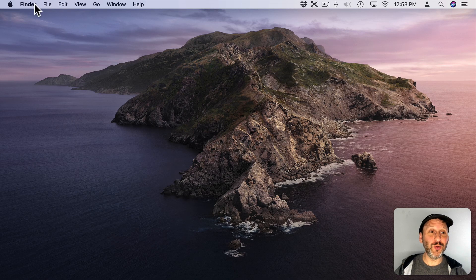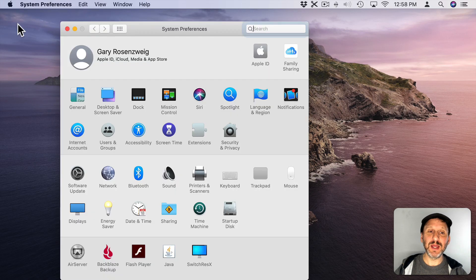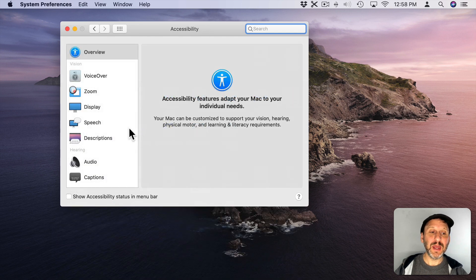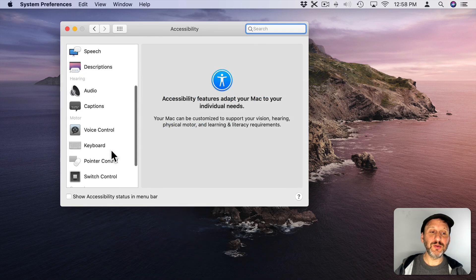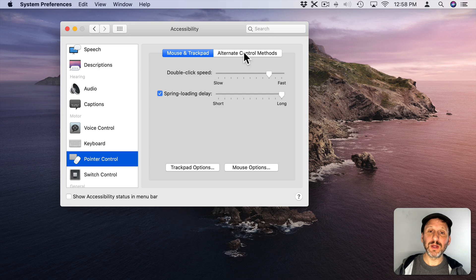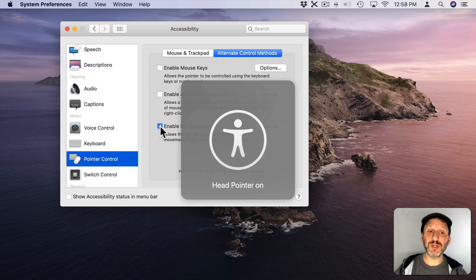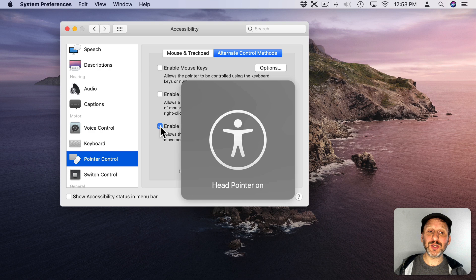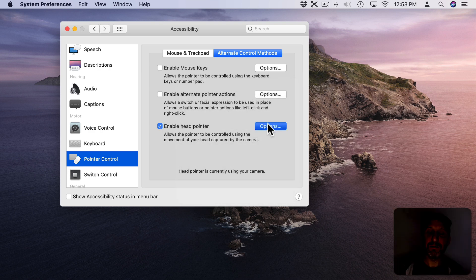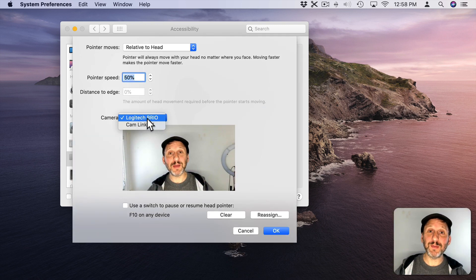Here's something really cool added under Accessibility. If you go to System Preferences and then go to Accessibility then go to Pointer Control. Alternate Control Methods now include Head Pointer. So I'm going to turn that on and then I look under Options and one of the options there is to choose my camera. So I can choose my webcam here. No problem with that.